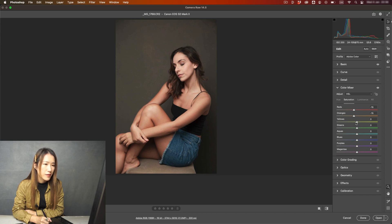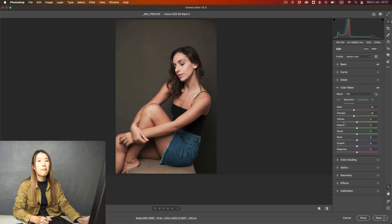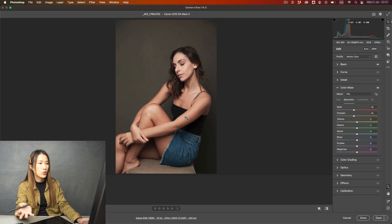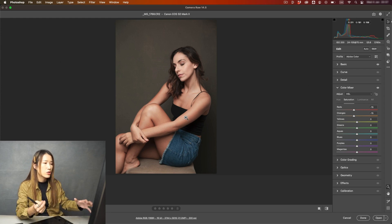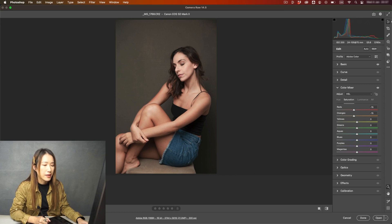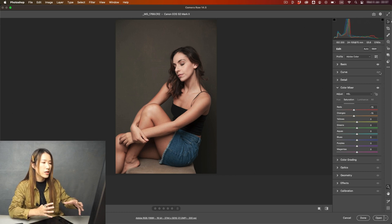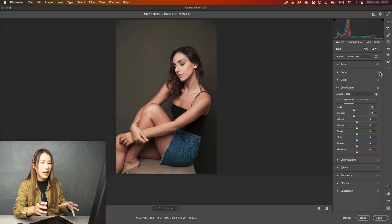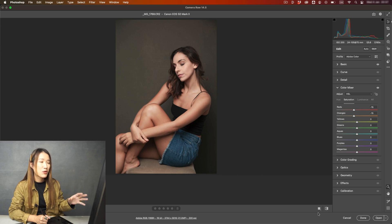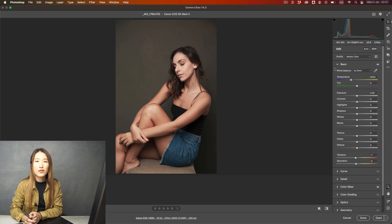You can also use a mask to apply changes just to her skin and face. You can use the AI masking to mask out just the subject. But I'm just showing you how you can tone the skin using these sliders in Color Mixer.